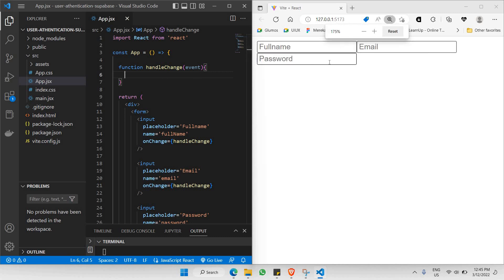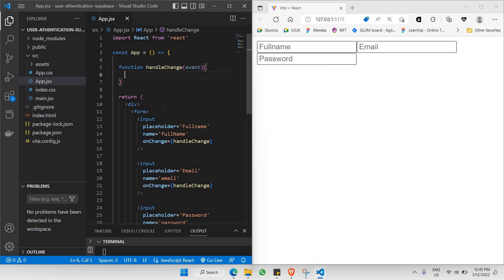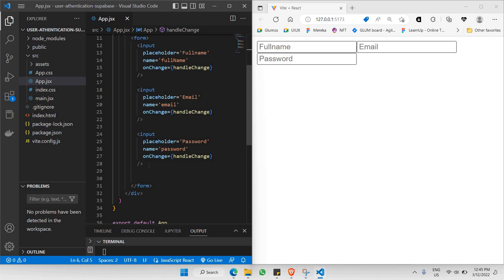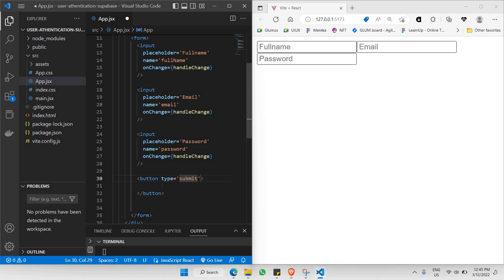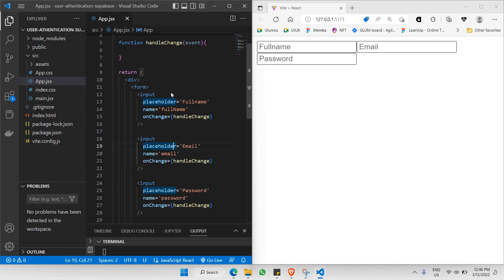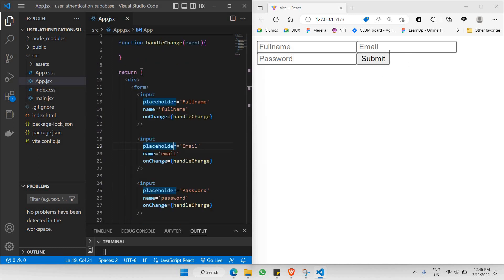Now you have three inputs here — these three inputs are the ones we'll be filling up. The next thing is we'll also need a button, just right below the last input. I'll create a button component like this. This button is going to have a type of submit, and I'll name this button 'Submit' as well. Now you'll have another component called button here.